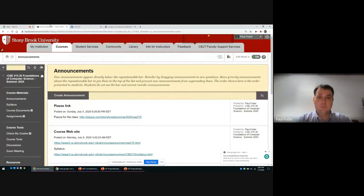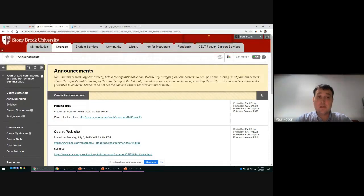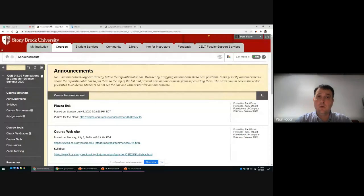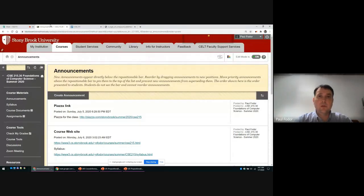Welcome to CSE 215 for the summer. Today we will go over the class organization and do our first lecture and recitation. All lectures and recitations will be recorded. To join synchronously, you must mute yourself and turn off the camera unless asking a question, and you must log in with your stonybrook.edu email address, as only registered students can join.